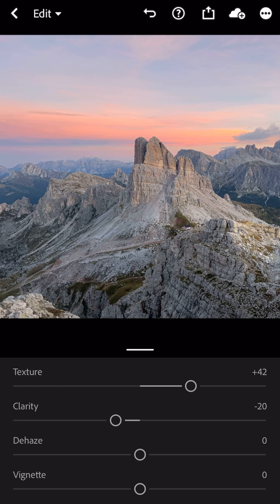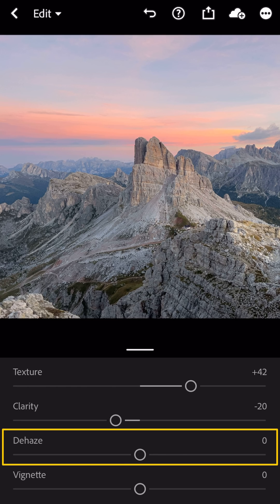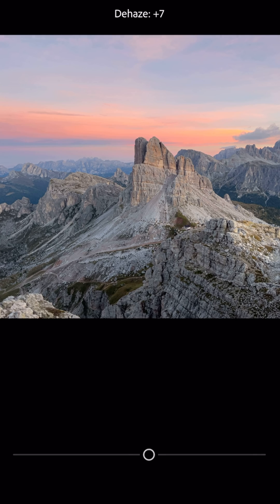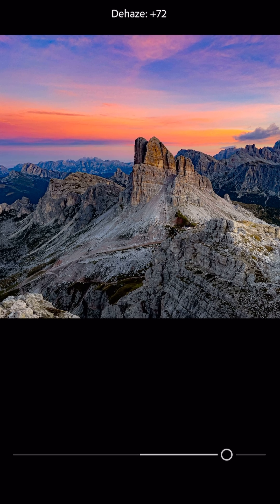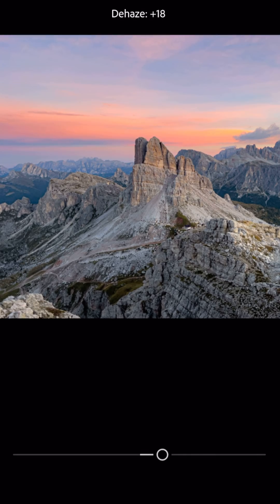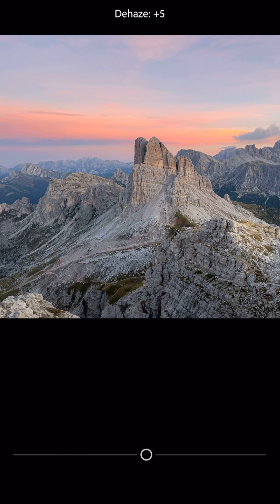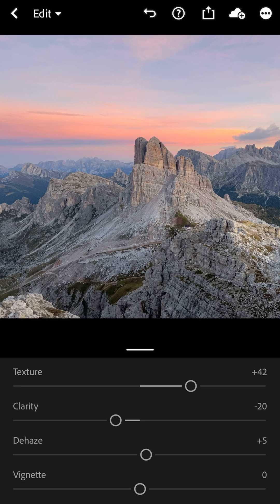What happens if we grab the dehaze slider now? We know it's going to increase the saturation of the photo. If we drag too far to the right it almost looks way too unnatural. So I'll back it down — let's just do five. Just a little bit will go a long way to bring back some of that contrast and a little bit of saturation in the process as well.